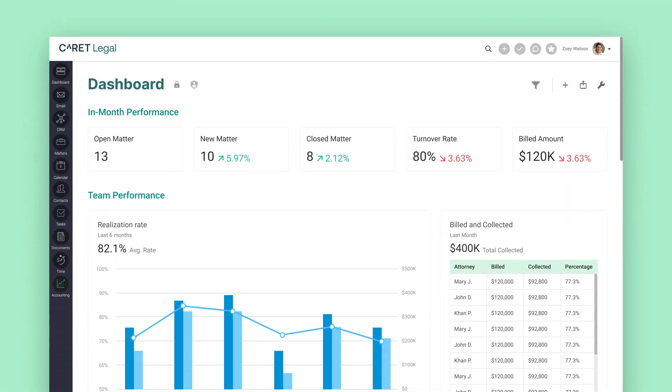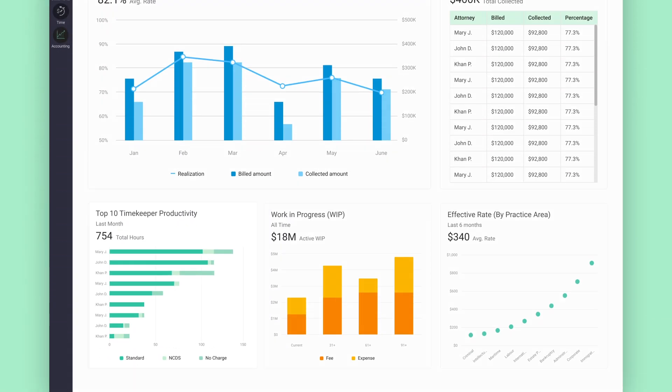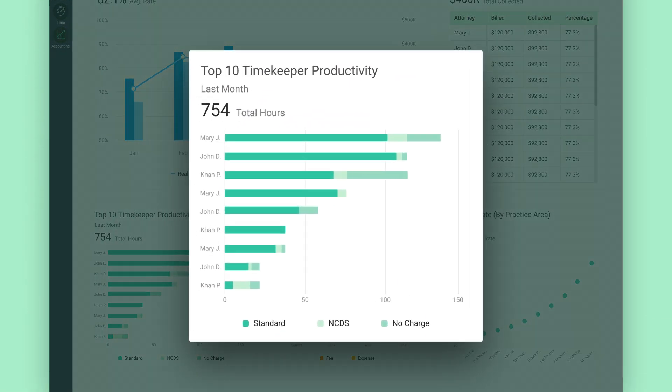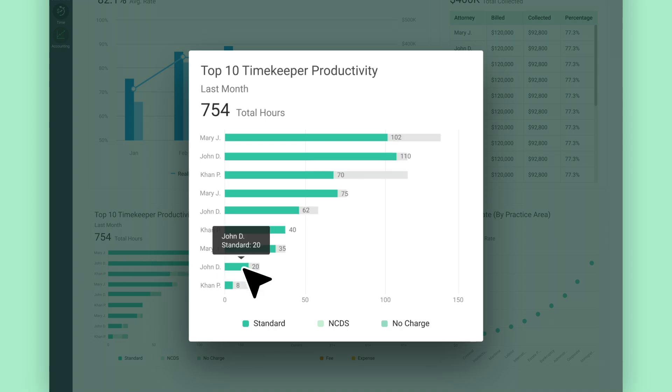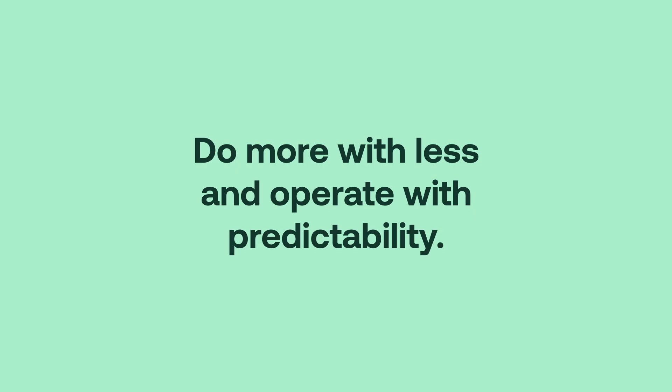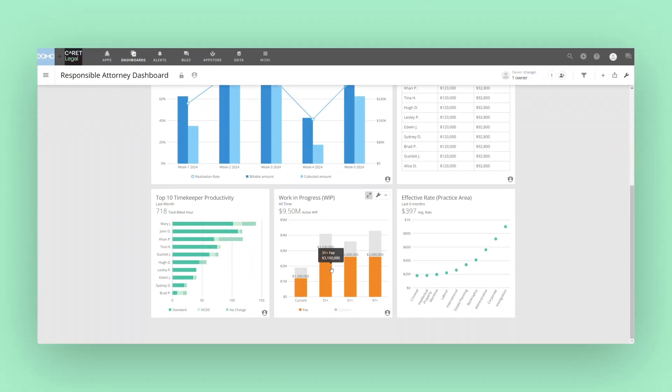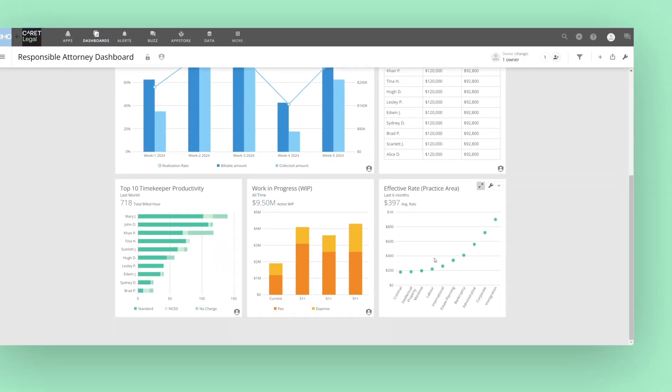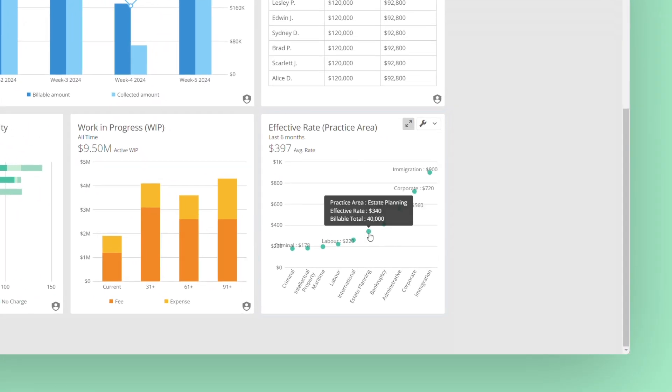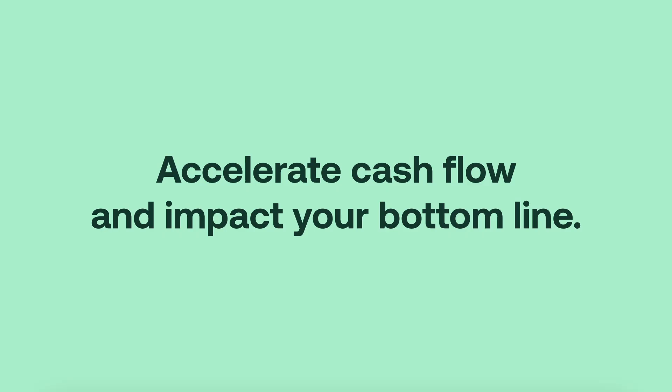The Responsible Attorney Dashboard lets you monitor cases within a practice group as well as individual attorney performance, keeping your team on track and allowing you to strategically distribute resources and prioritize high-value cases.